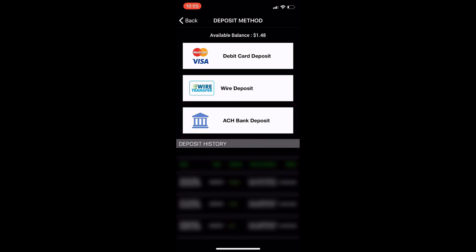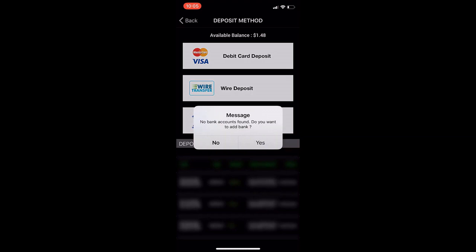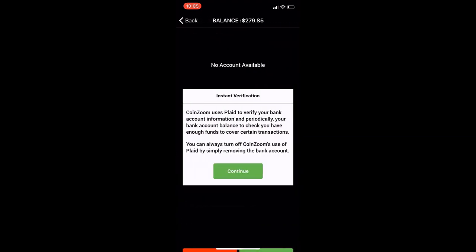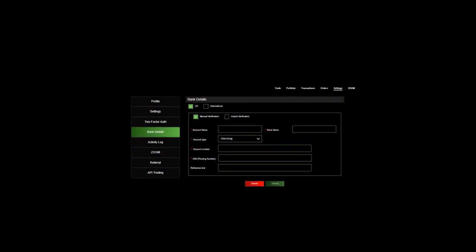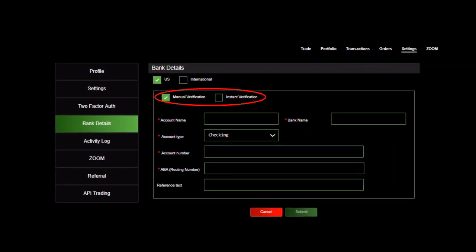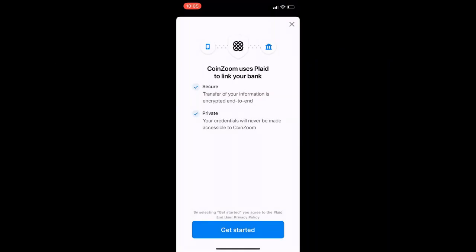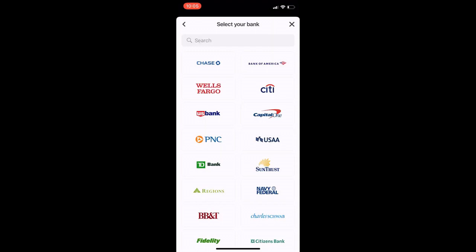The iOS version will automatically take you through the instant verification option through Plaid. If you are on desktop, there are two options: manual or instant verification — you'll need to select instant verification. You will see a pop-up informing you that CoinZoom uses Plaid to verify your account. When you're ready, click the Continue button.